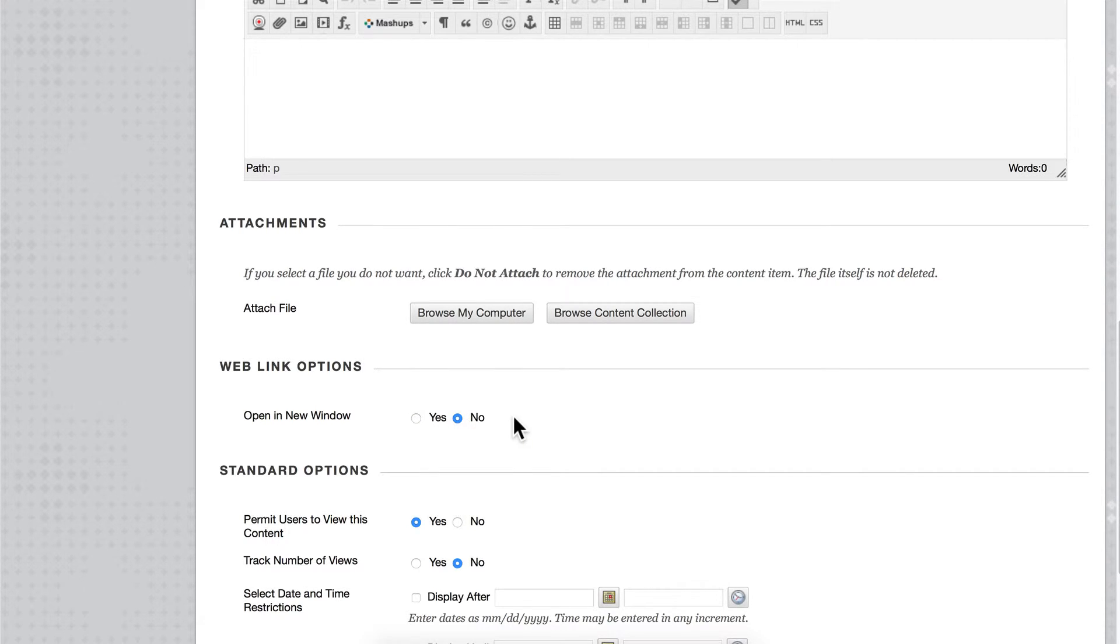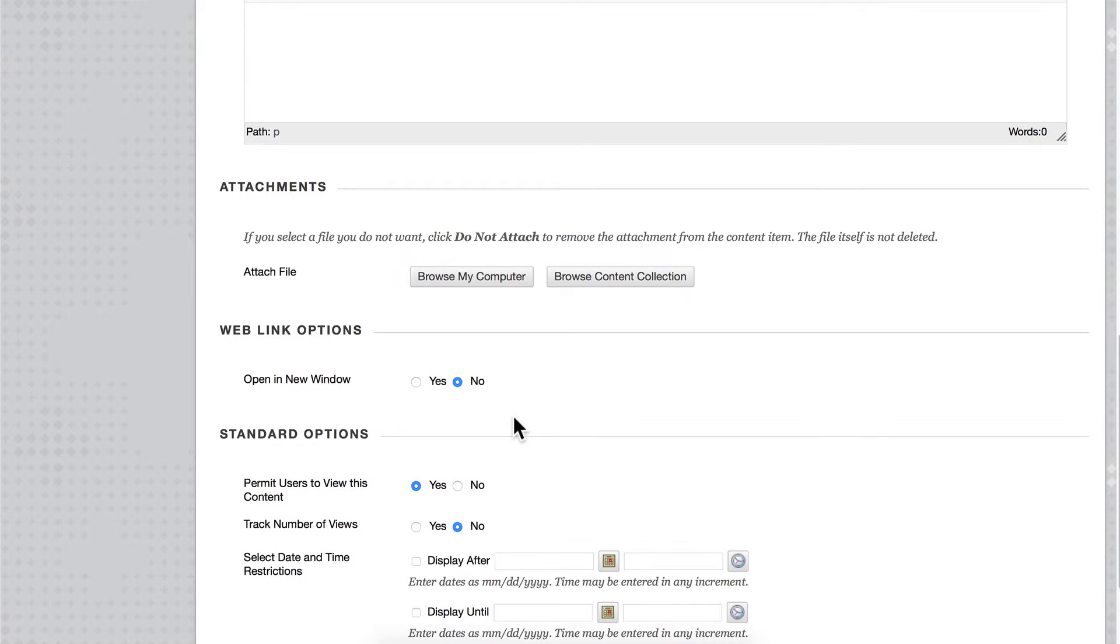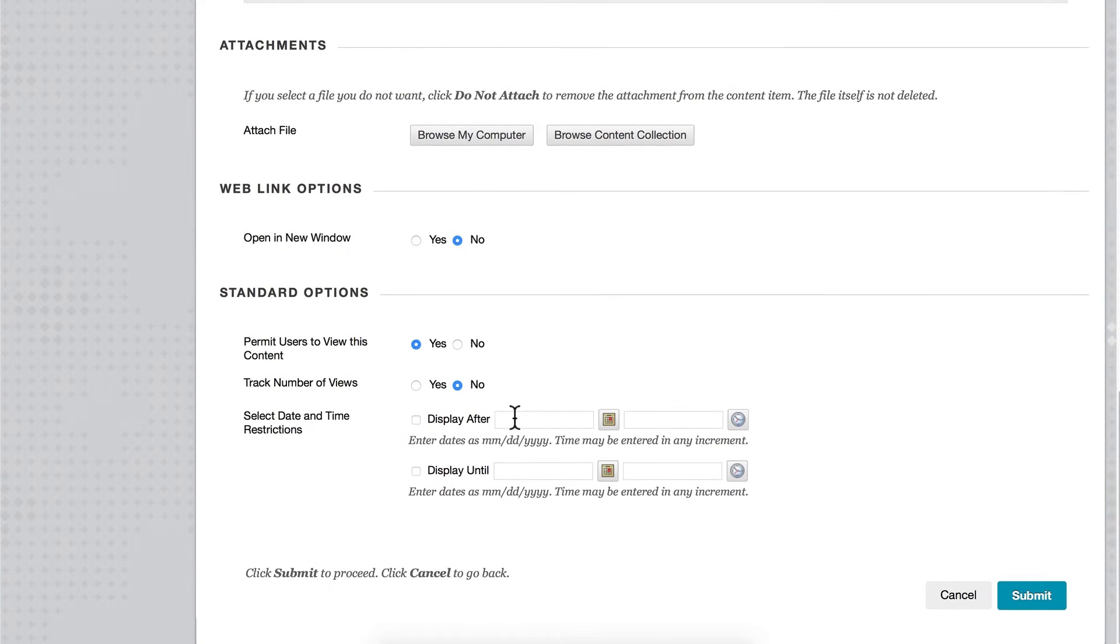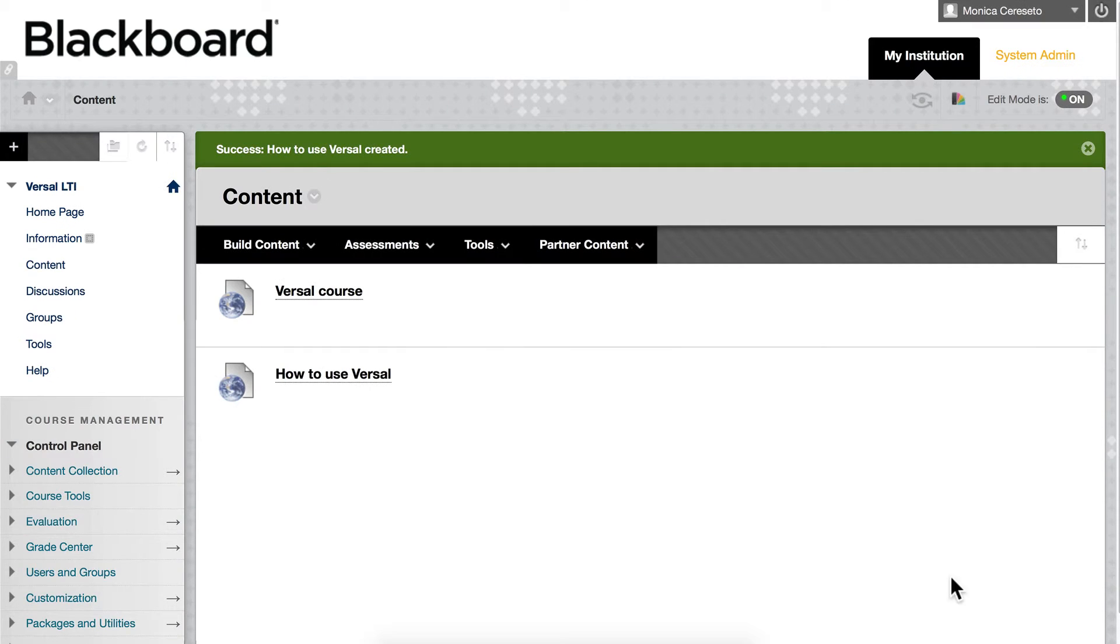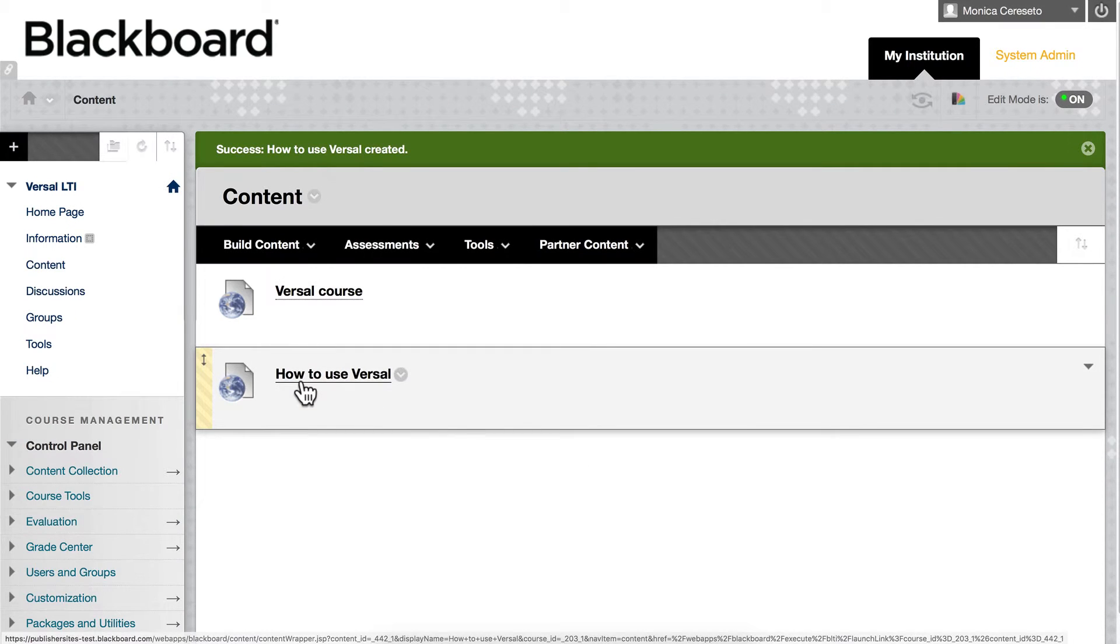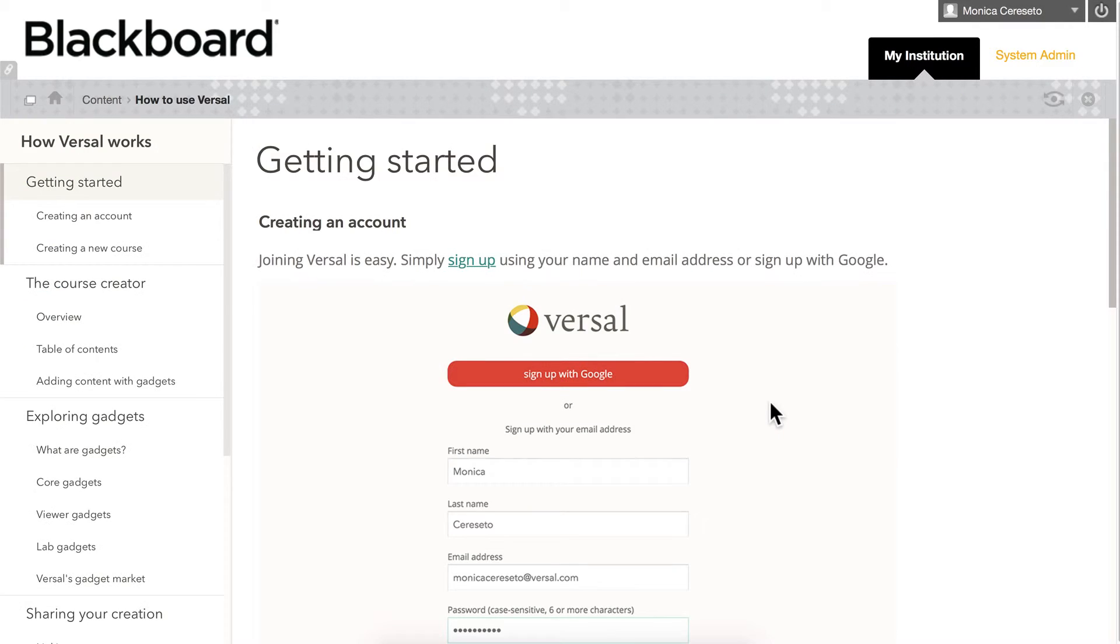So there's no need to do that. I'll go ahead and submit this and now you can see here is How to Use Versal. If I click on there, it takes me right into the course.